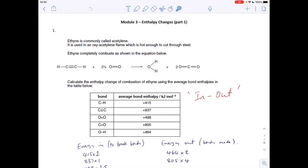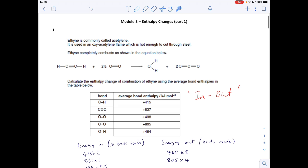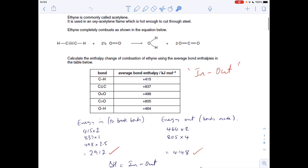For question one, we've got to calculate the enthalpy change for this reaction using these average bond enthalpies. I call this the 'in minus out' method. There are two steps: first, you've got to work out the energy that has to be supplied to break the bonds in the reactants.